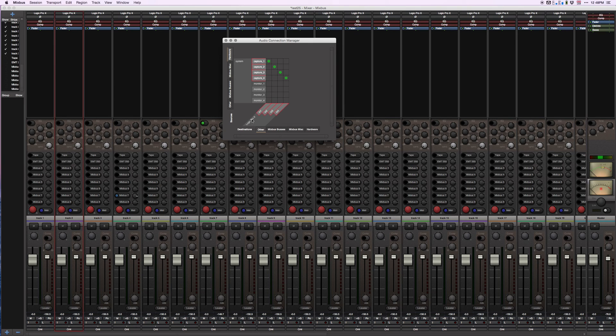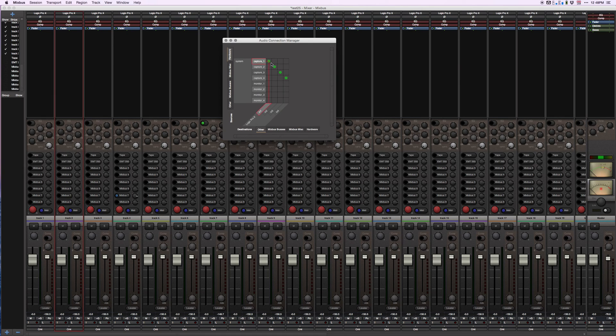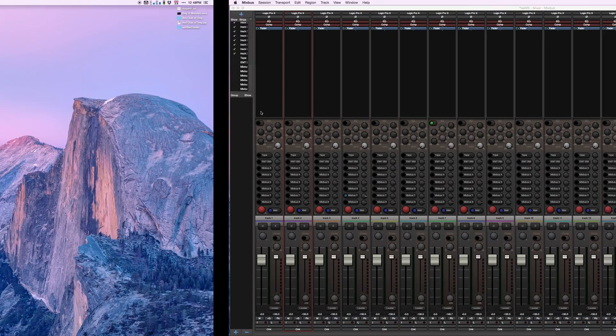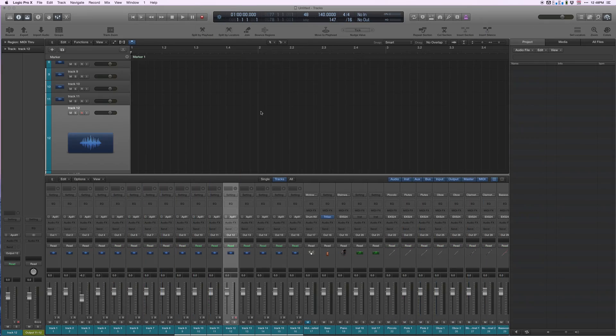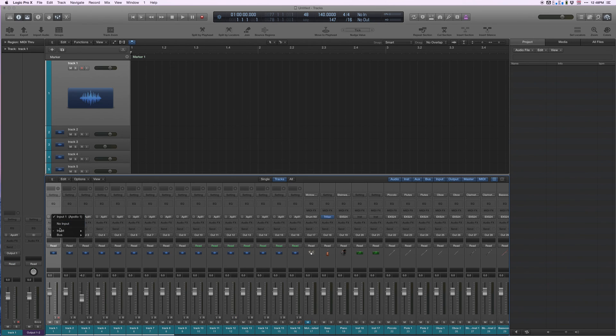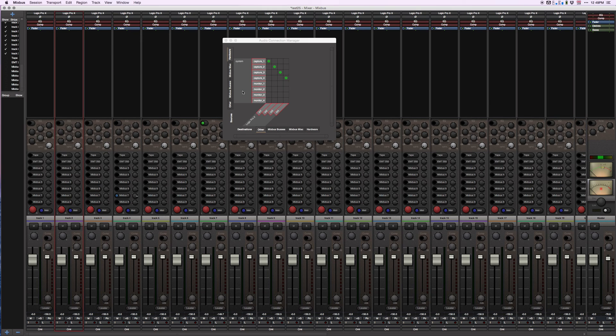Here you can see Logic Pro. I have four inputs for Logic Pro and capture one, two, three, and four under system here. These are the physical inputs of my Apollo Twin that I have selected to go into Logic Pro. If I'm in Logic, I can select Apollo one, two, three, or four as my inputs to record with. I could do the same thing in Mixbus if I wanted.